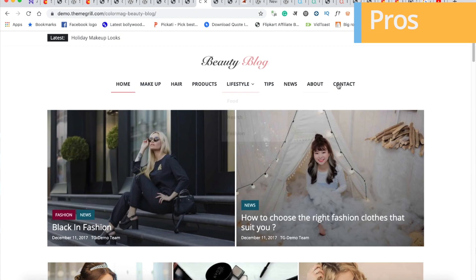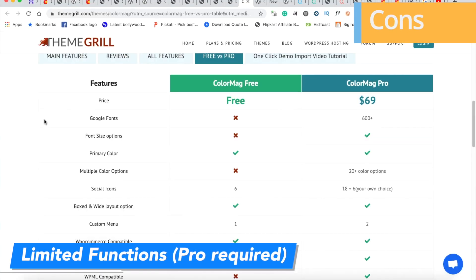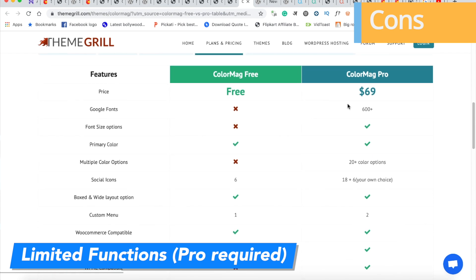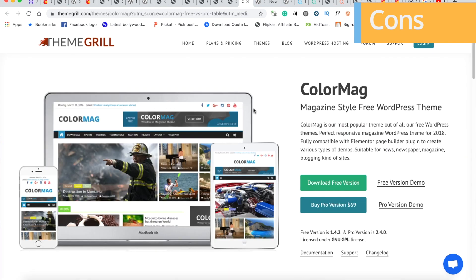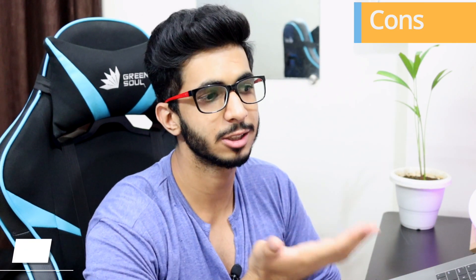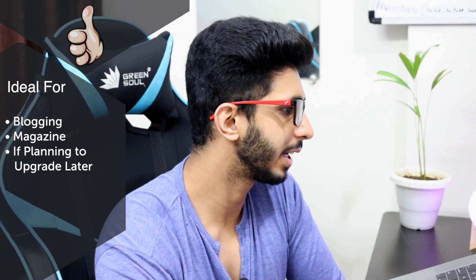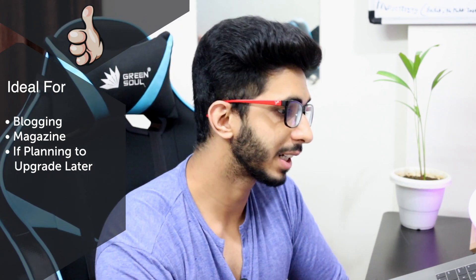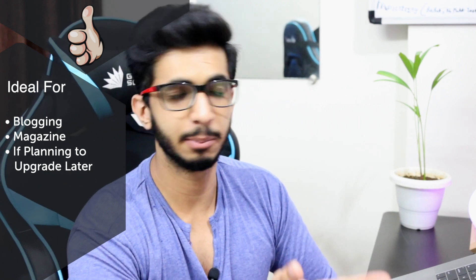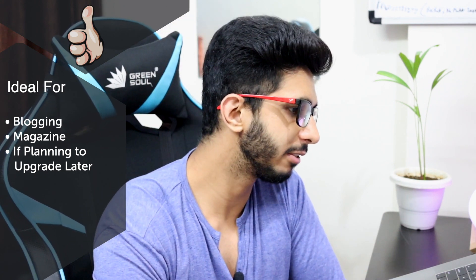You can use this theme for nature, planting, or gardening blogs as well. Coming to the cons: in the free version, you will feel the limitations. For support, you rely on forums and can expect a 4–5 day wait for answers. This theme is ideal for blogging, magazine-type blogs, and affiliate blogs. If you plan to upgrade to the paid version in 1–2 years, it's worth it — the paid version is approximately $69.